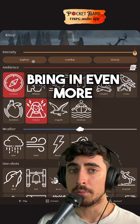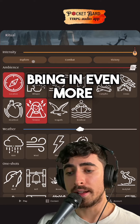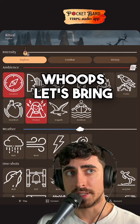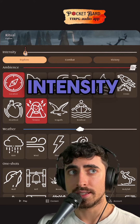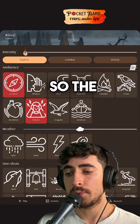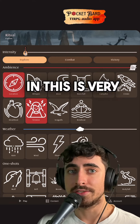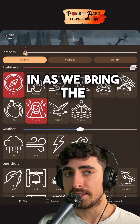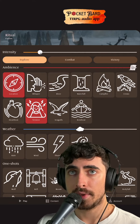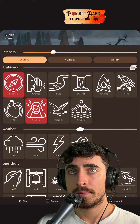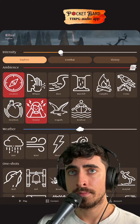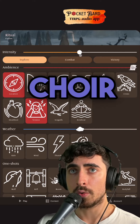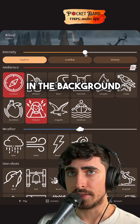And then when you want to bring in even more tension, we can put in the music. Let's bring that down to the lowest intensity. The music in this is very ambient and different layers fade in as we bring the intensity slider up. A choir kind of starts coming in there in the background.